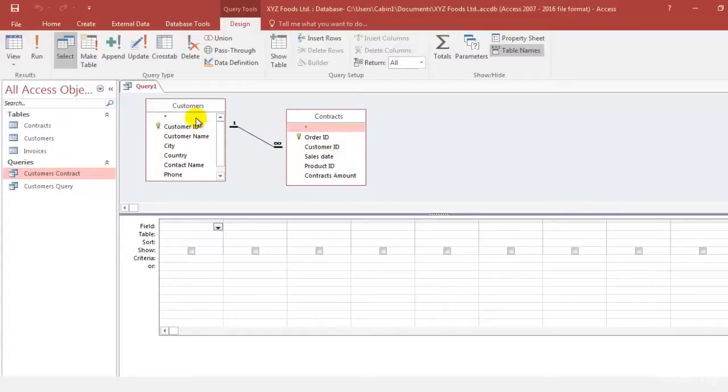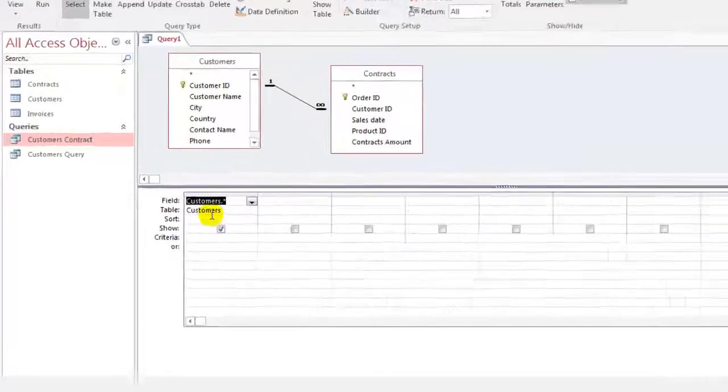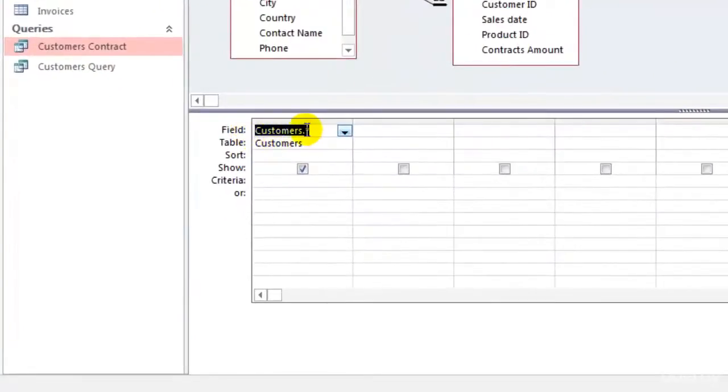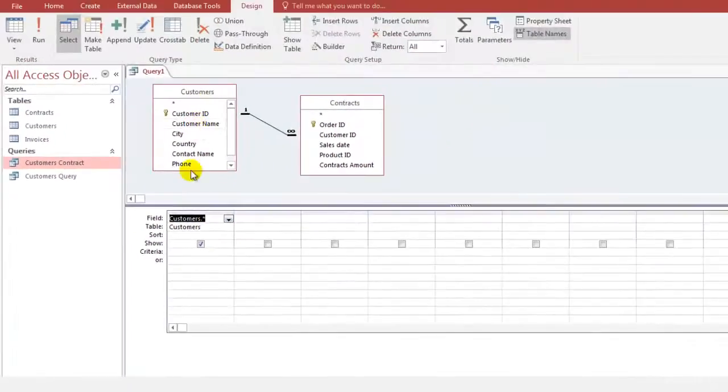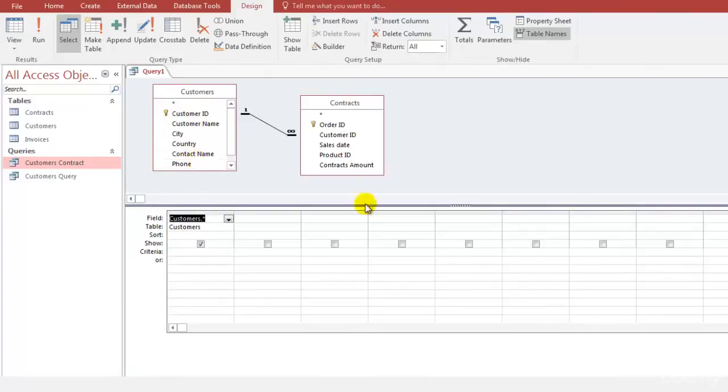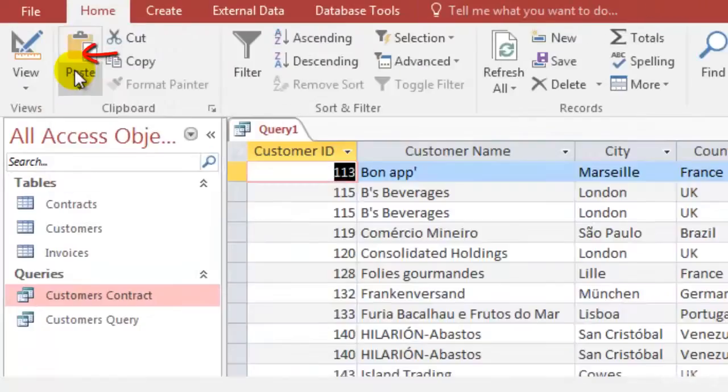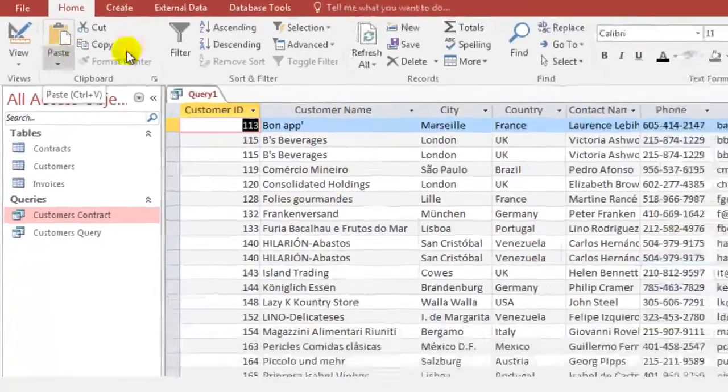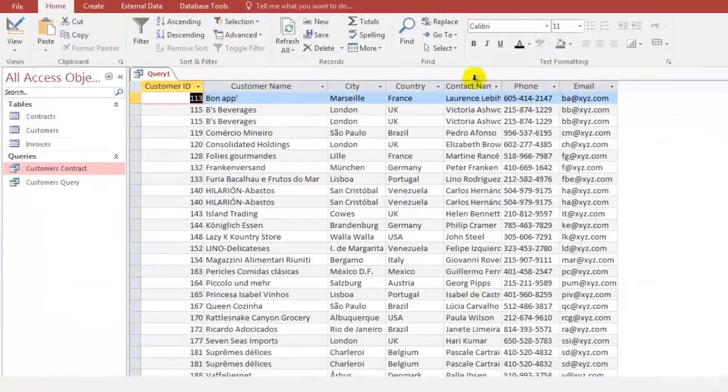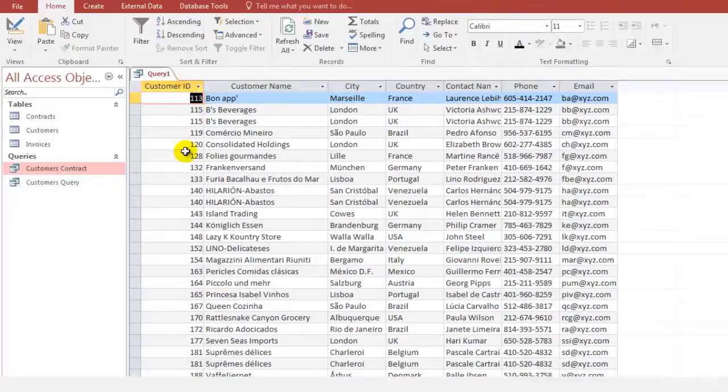If you notice there is a star sign above. If you double click on this star sign, you can see that this customers with the star sign is available. This means that all the fields that are available in this customers table with a star sign are now in this particular query. To check this query, you need to click on this run button. As soon as you click on run you will be able to see the result of the query which is showing all the fields of the customer table.